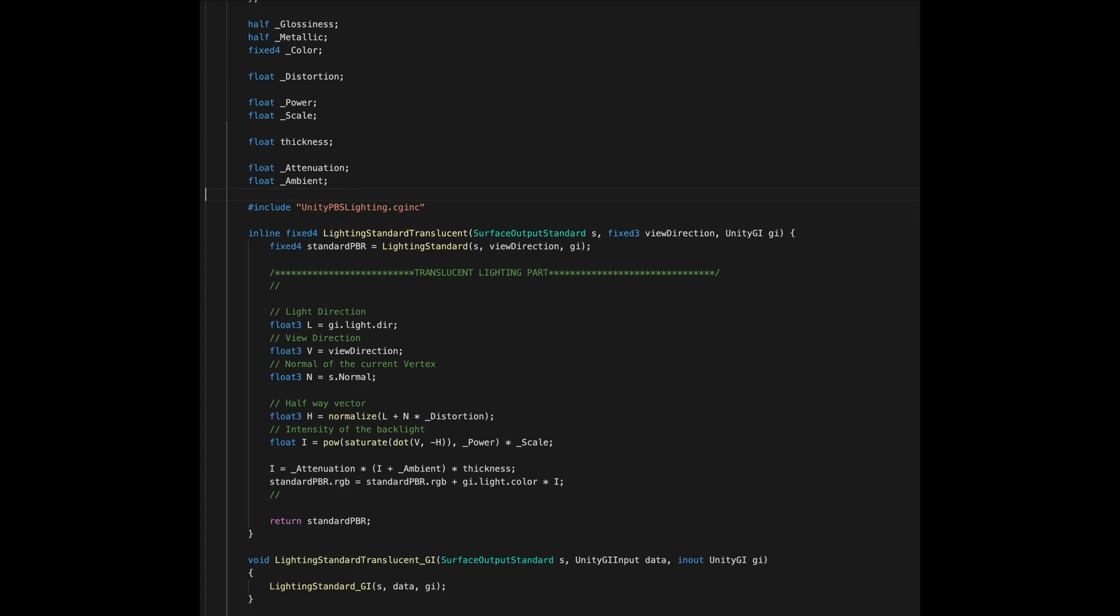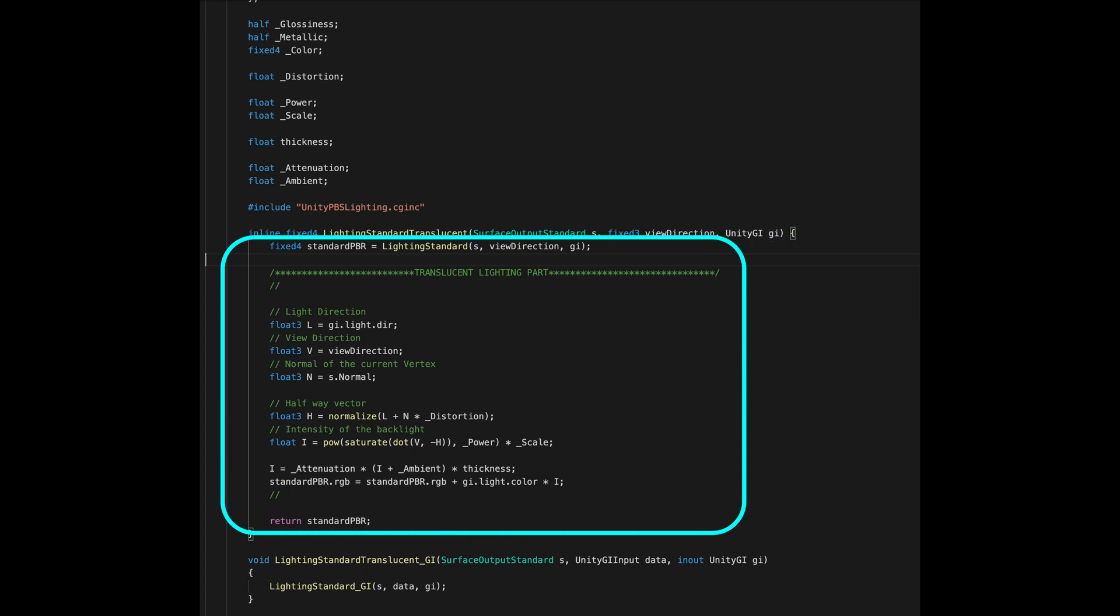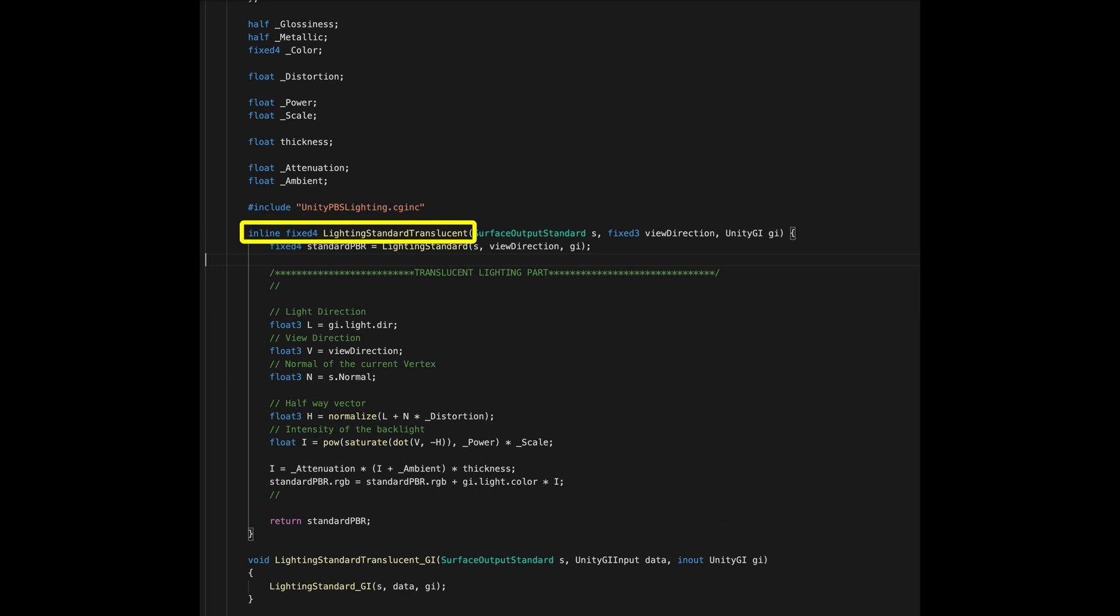This method computes the basic lighting of an object. As you may see, the method computes the lighting in a certain pixel with a PBR, or physically based rendering. It just simply needs three inputs: the surface output standard, that's a built-in struct that contains some parameters about the local colors of our model. We'll see that in the near future. The view direction in order to compute lighting in a point based on the viewer's position. And last, the third parameter contains pieces of information about the lights that are present in the scene, in particular light positions.